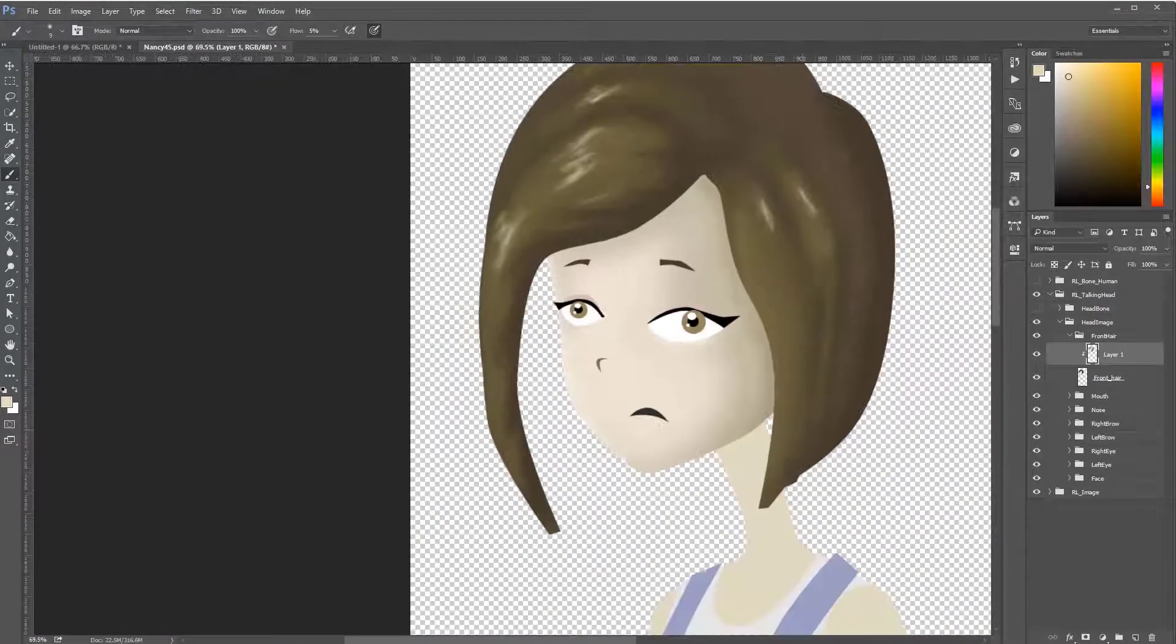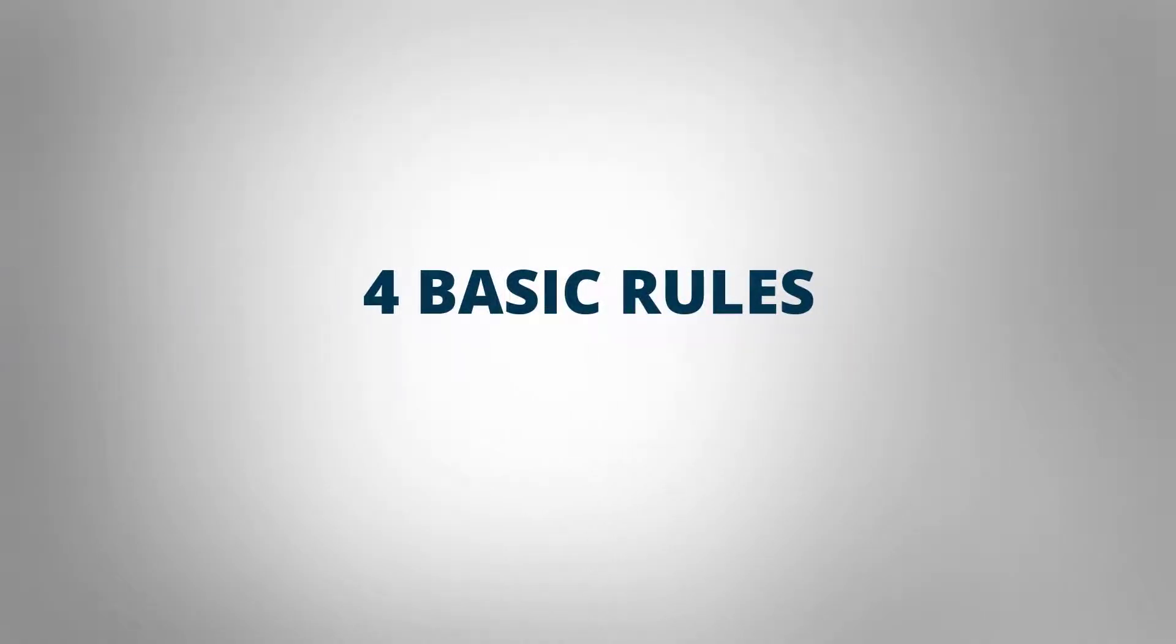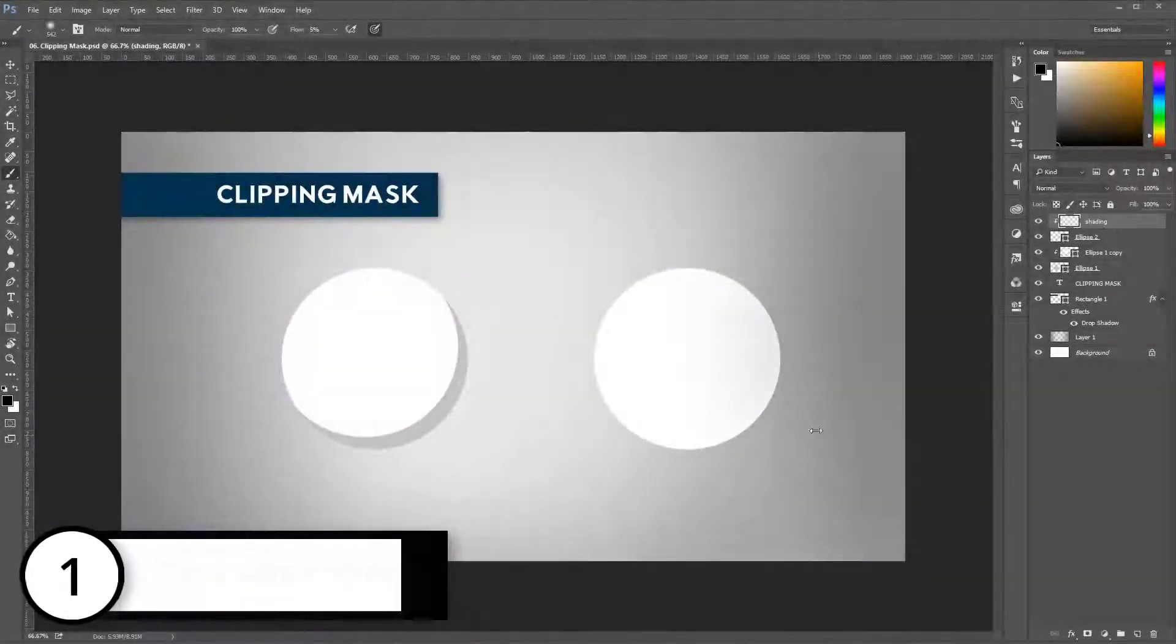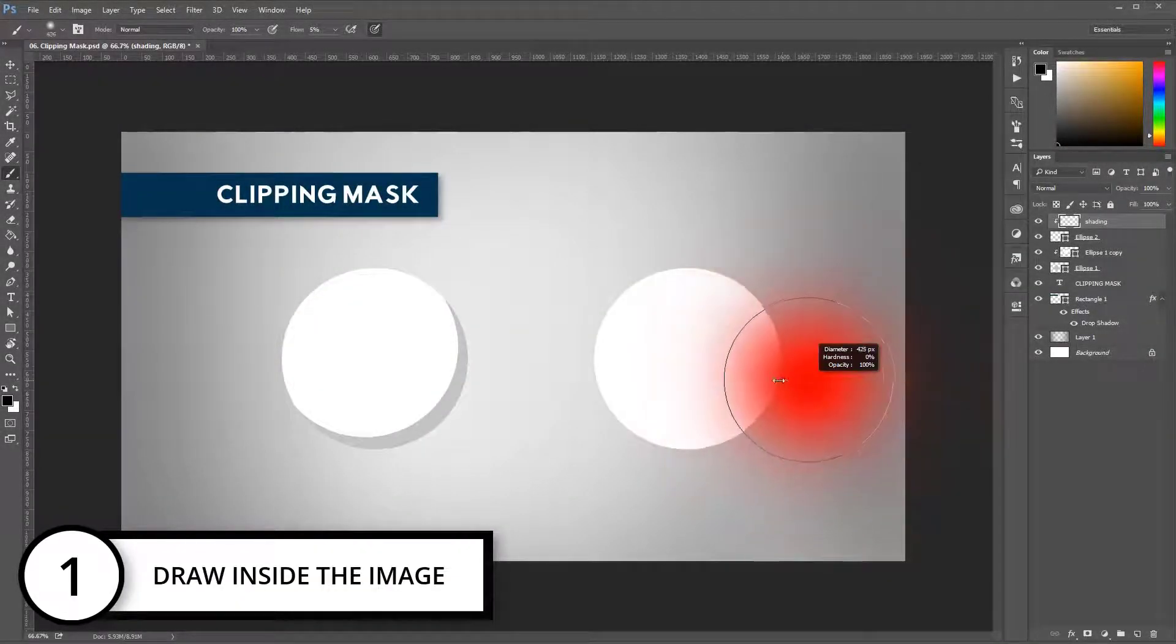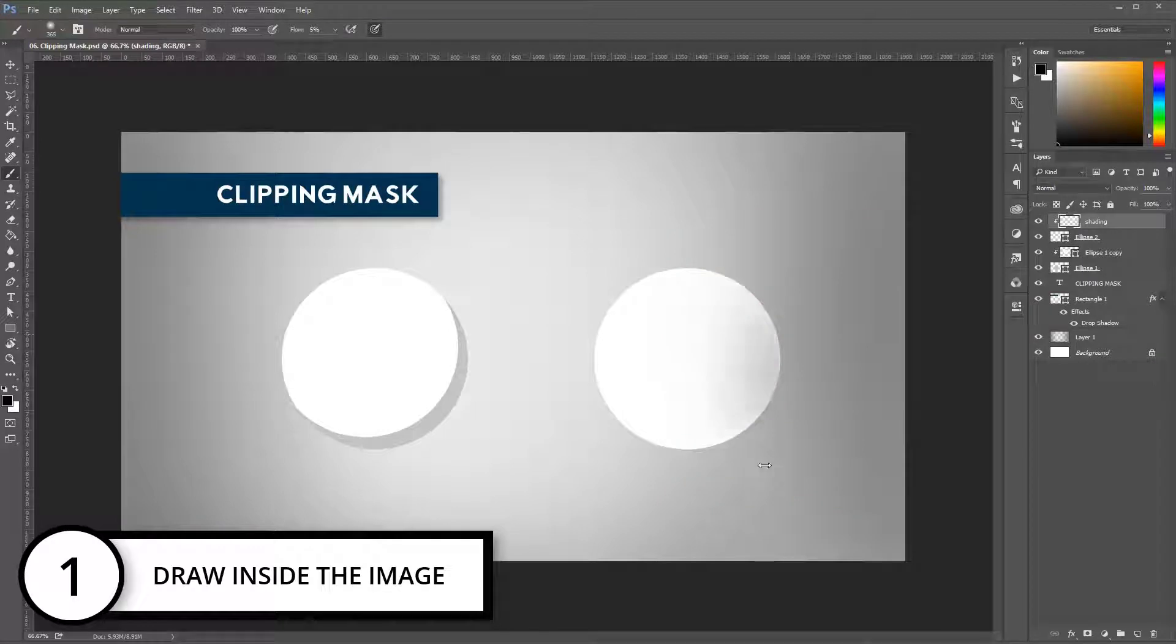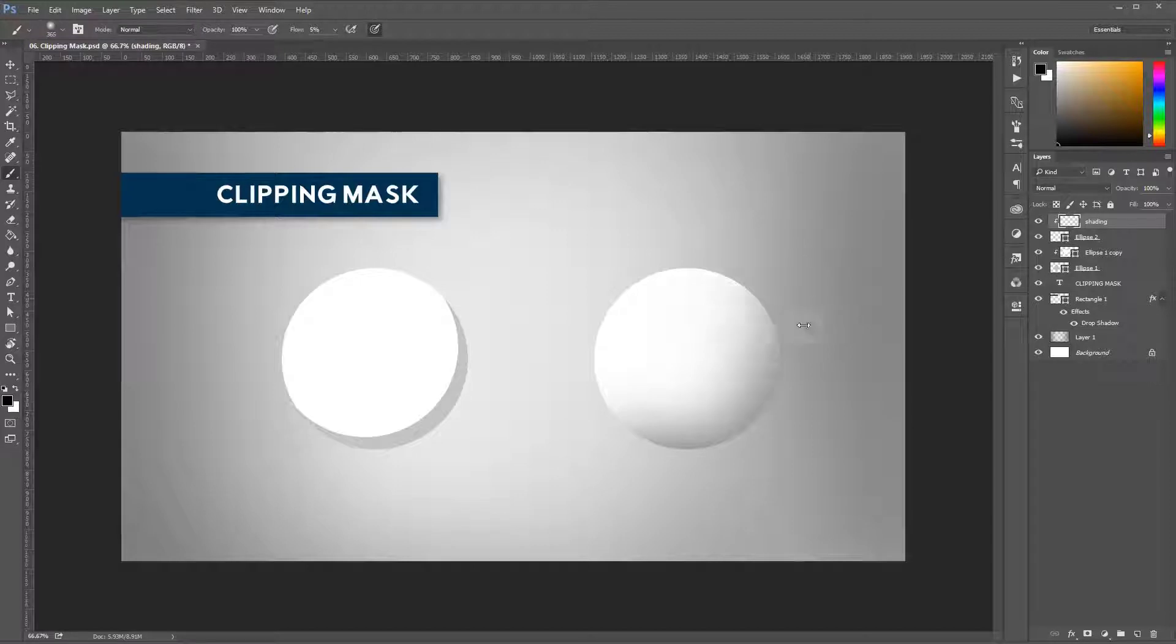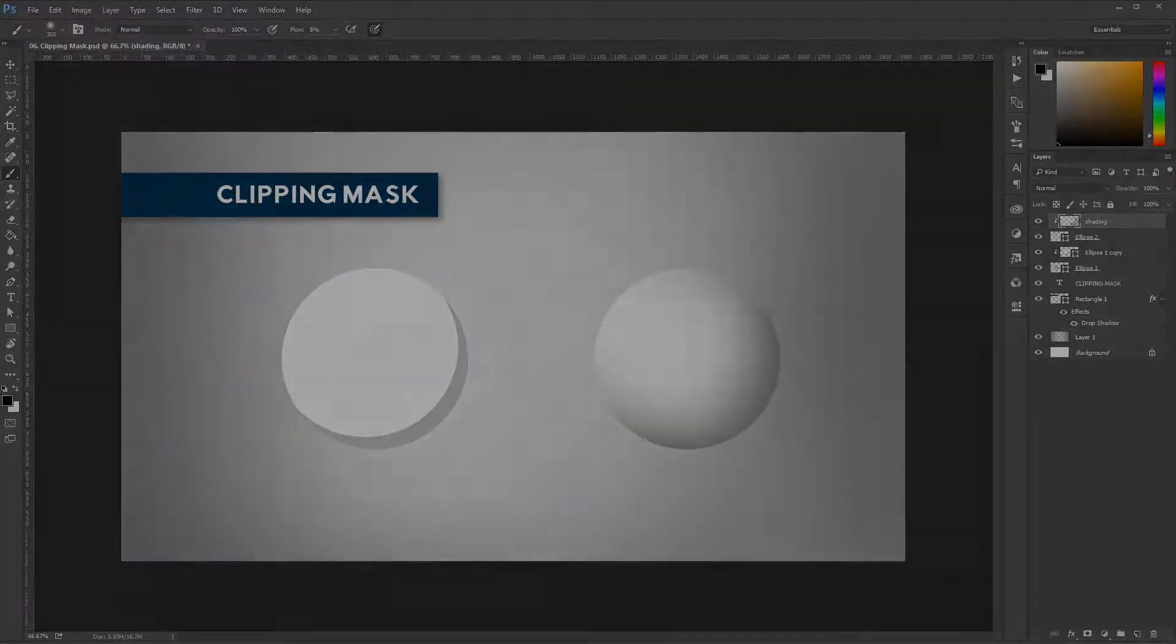Let's start by learning the rules. There are four basic rules for cel shading when you're starting. Rule number one: draw inside the image. In Photoshop, this is very easy to do. Just create a clipping mask layer and you can draw without worrying about spilling outside the image. I will show you how to do this in a minute.